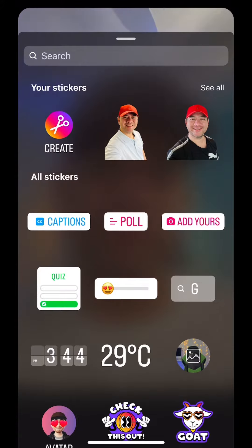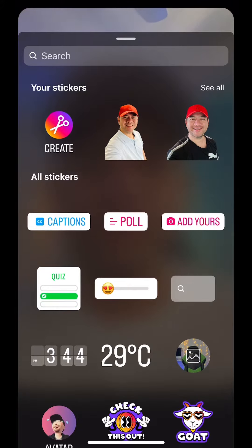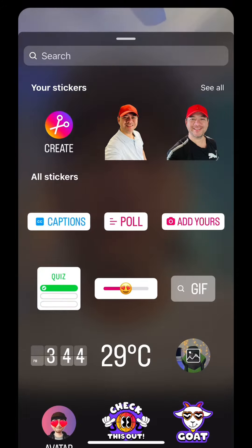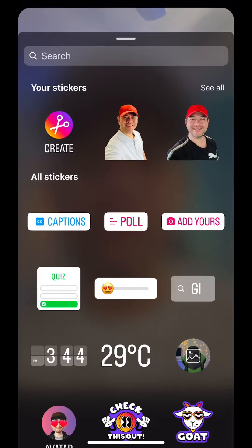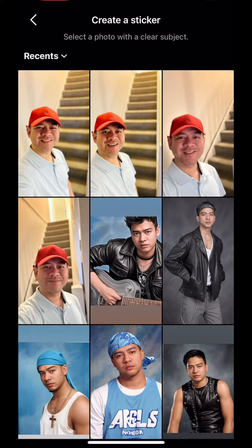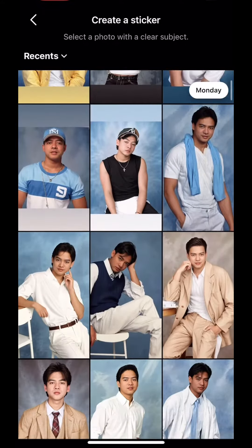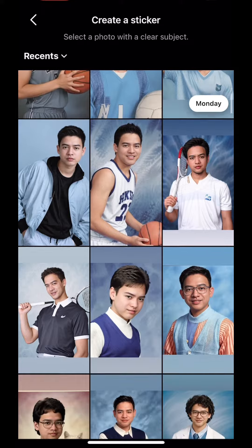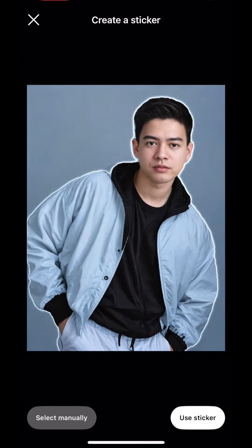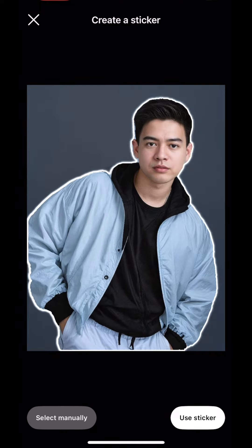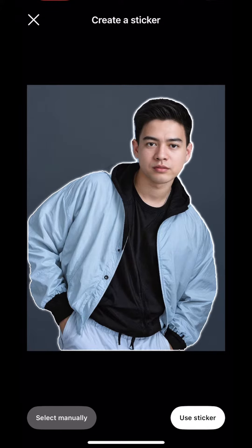You can see on the left side it says create. I've already created my stickers here, but I'd like to show you how to create from scratch. What I'm going to do is select a photo - maybe one with a plain background, could be this one. It will automatically detect and create a sticker for you. You can also select manually on the left side. If you're happy with this, just click use sticker.